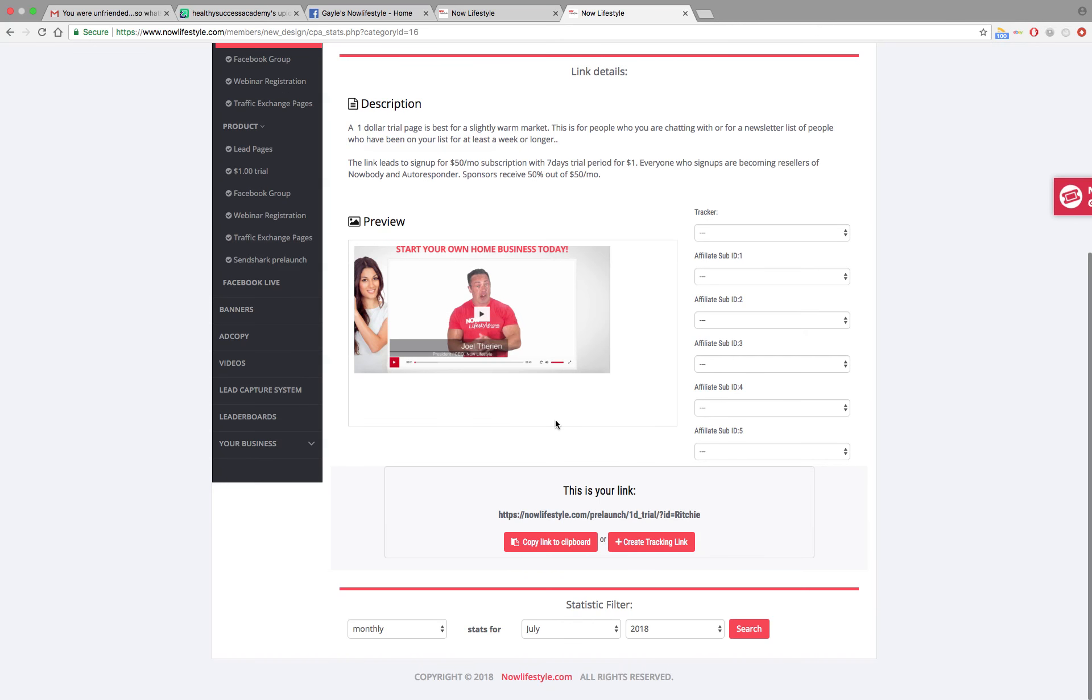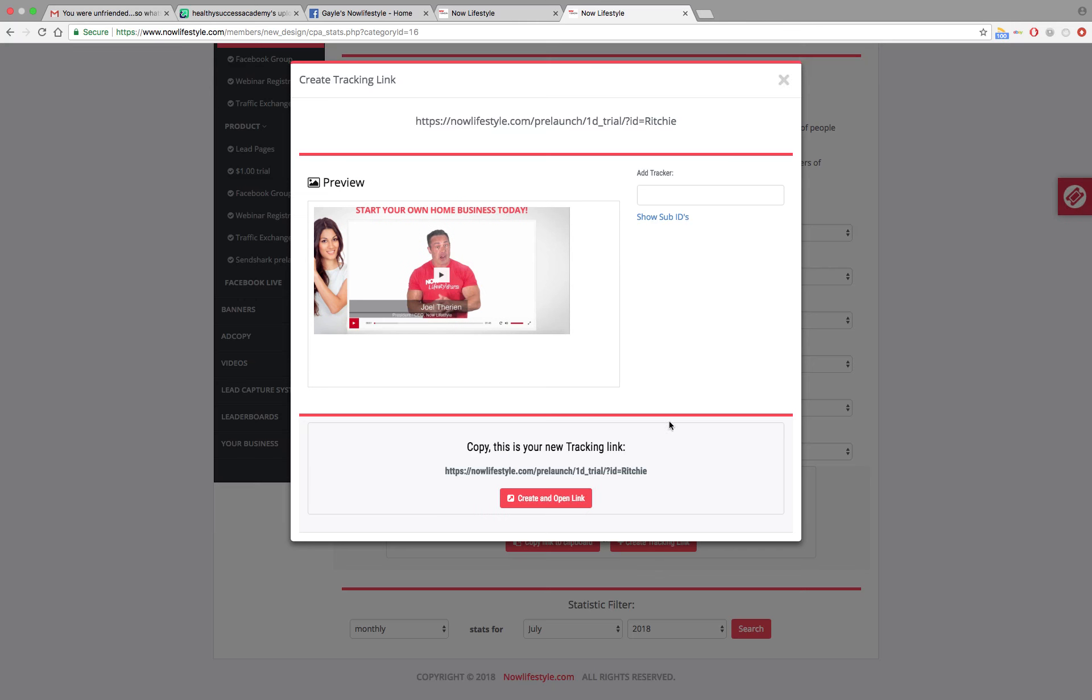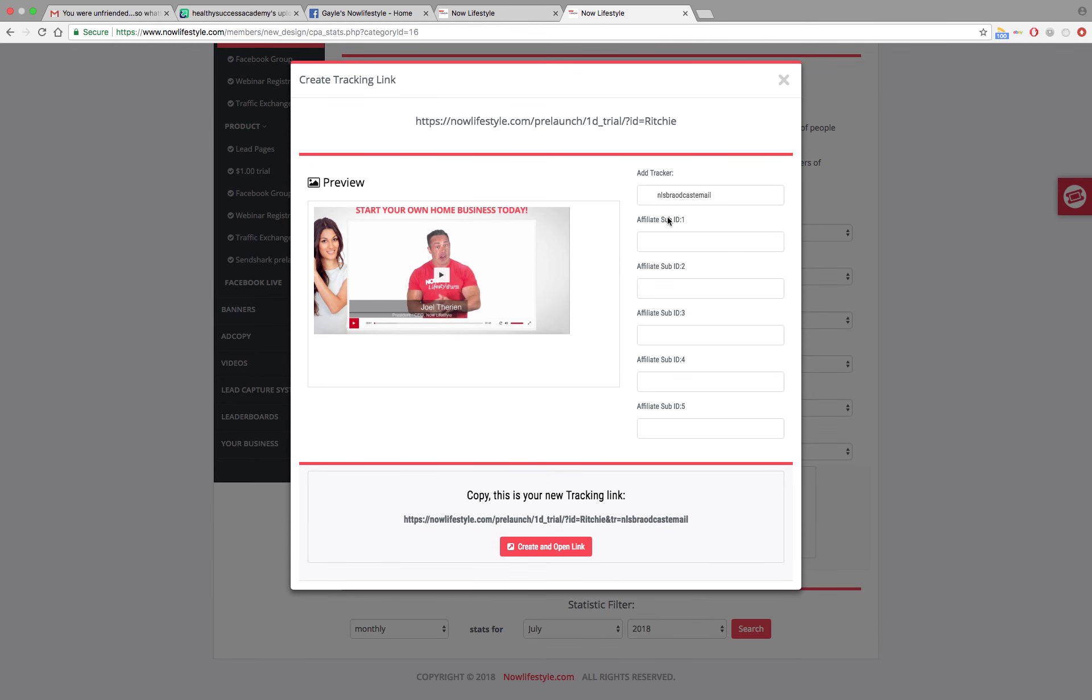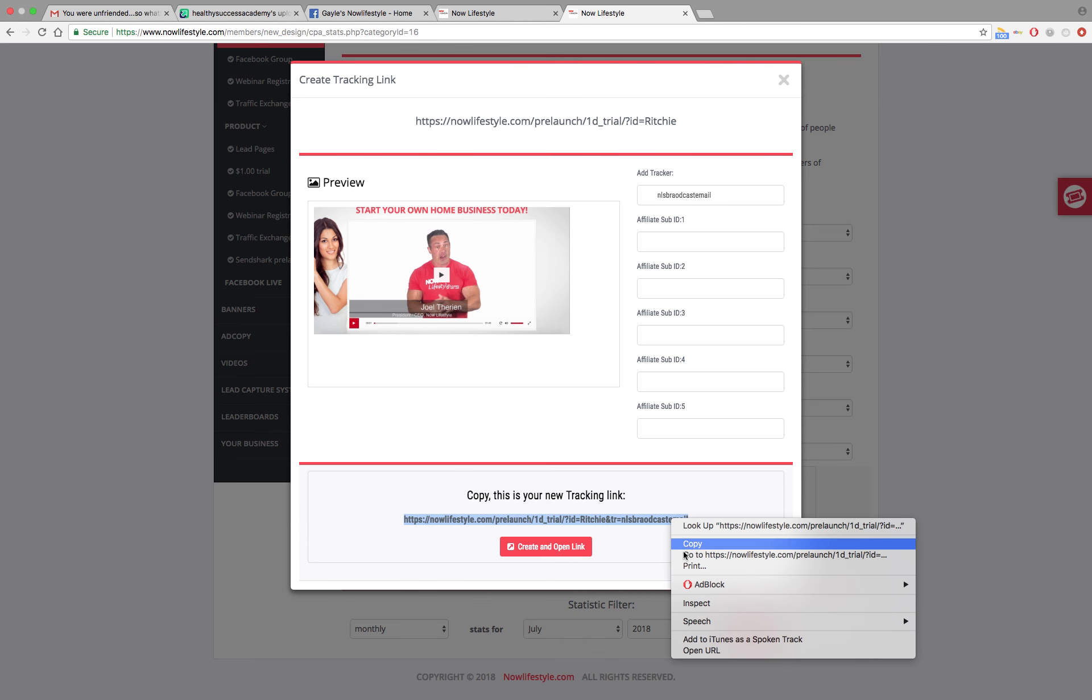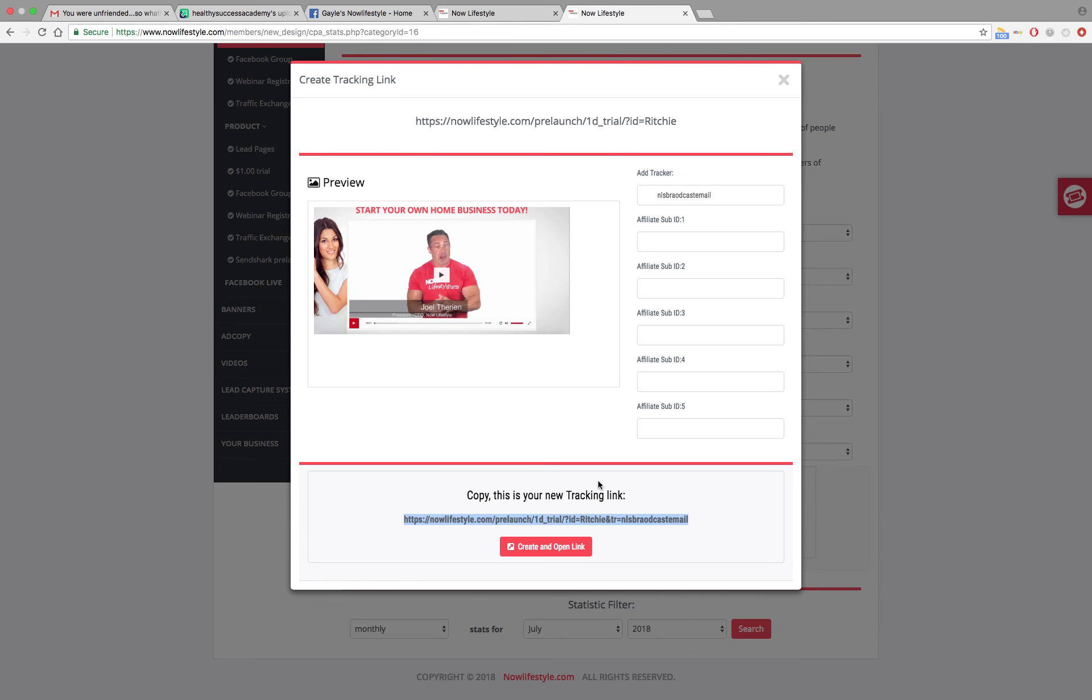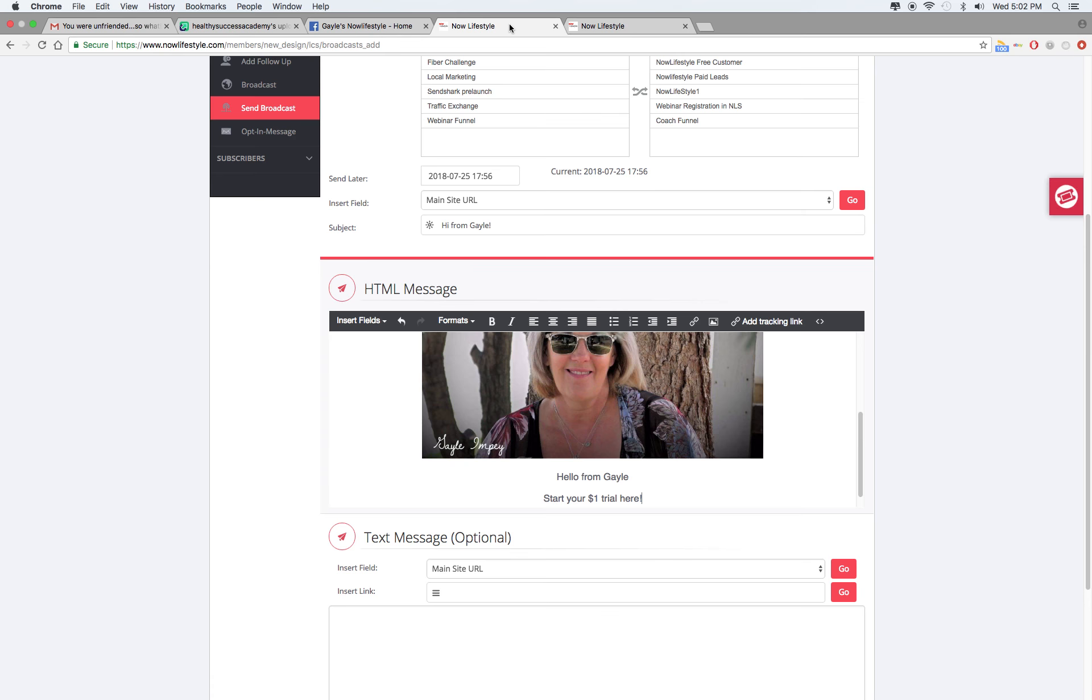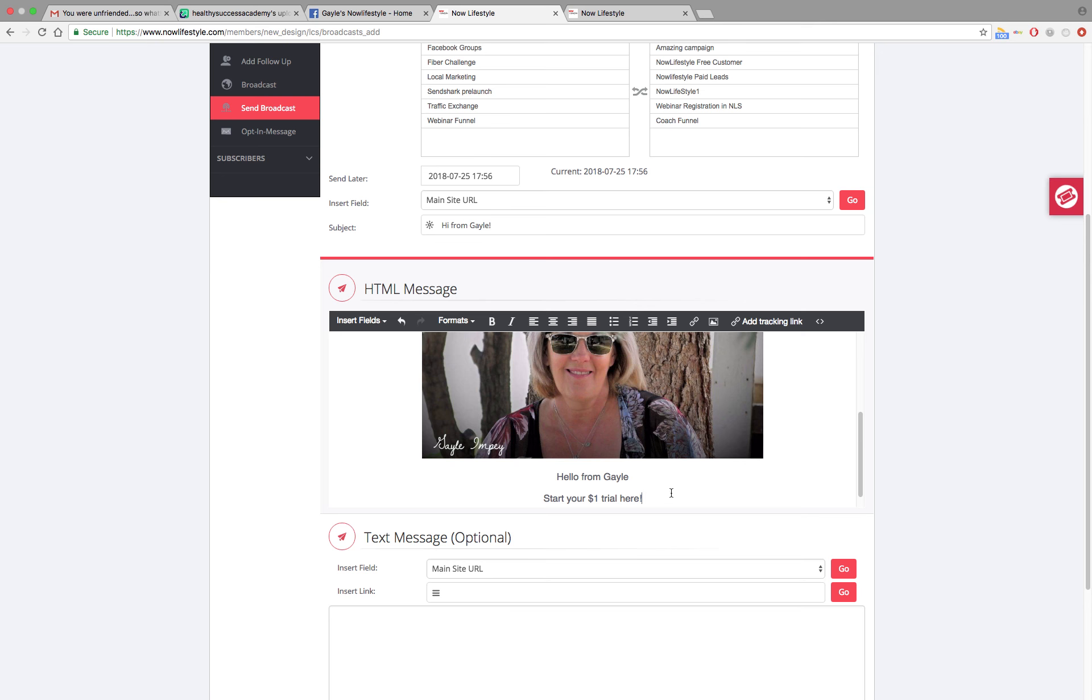Then you can either highlight and copy this link, or if you want to create a tracking link so you know where people are signing up from, you just click on create tracking link. Go up to add tracker and just put in something that will remind you of what this broadcast email or link is for. So I'm going to say NLS broadcast email. You can do whatever you want. Just whatever is going to help you to remember which email that you got your sign up from. Then click on show sub IDs. And right down at the bottom, this is your new tracking link. So highlight that, right click, copy it. Now go back up and switch tabs back over to your broadcast email.